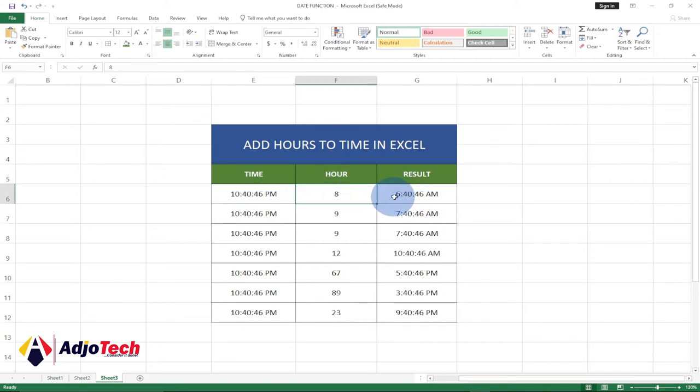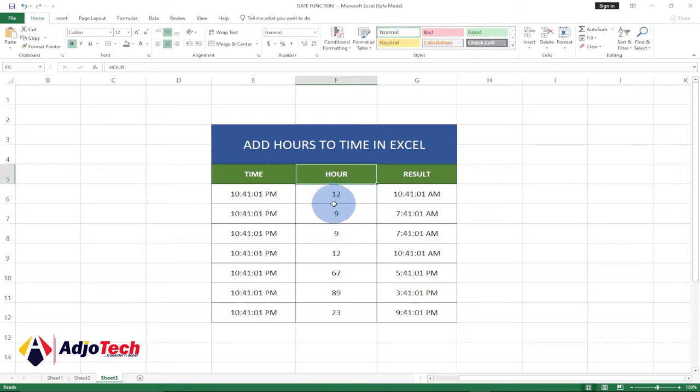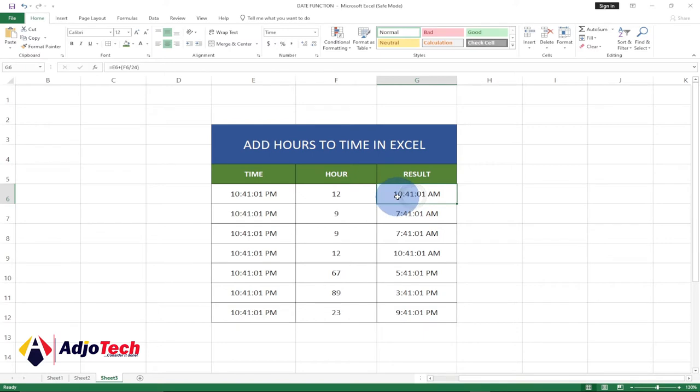And if I change this to something else... If I add 12 hours to this, it's going to be 10:41 AM.